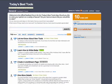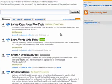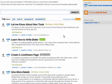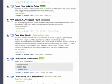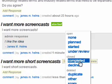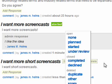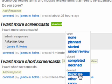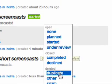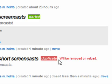Administrators of the UserVoice page can see the ideas that have been submitted by users, and they can also give them certain statuses. In the case of the submission of 'I want more short screencasts,' the administrator can choose whether it's either a duplicate or just to delete it outright. In this case, we'll call it a duplicate. Duplicates will be removed on reload.